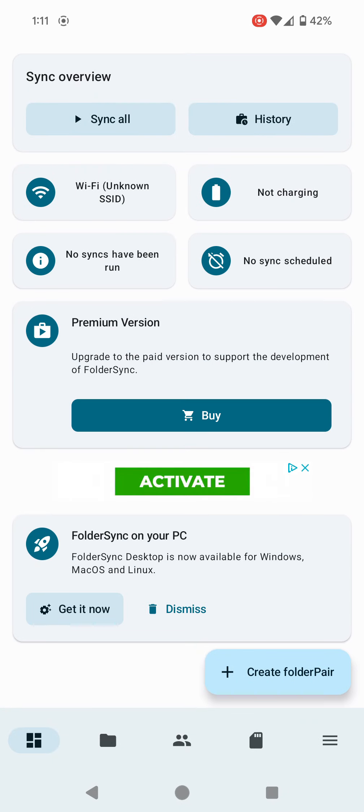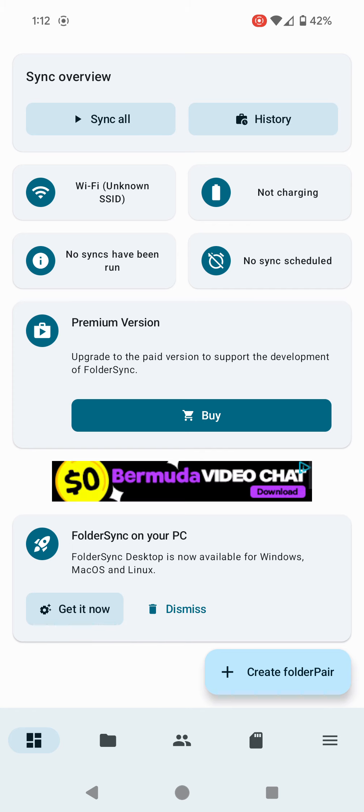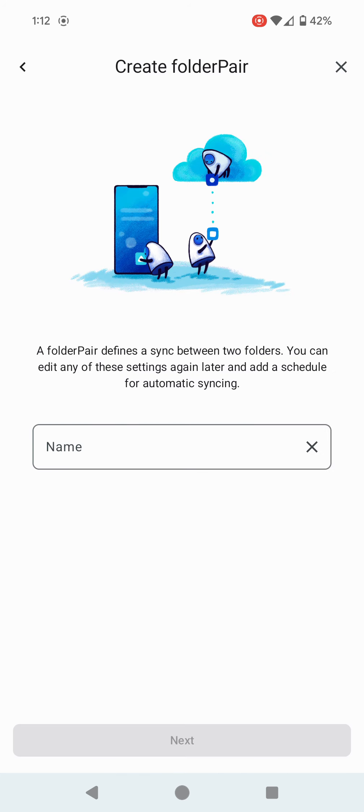You could have this running on your Android phone, laptop, or PC, backing everything up to your Open Media Vault server. If you're trying to keep your system fully backed up on your local system, that might be a really nice way to do it. Bottom right corner, I'm going to click on Create Folder Pair.